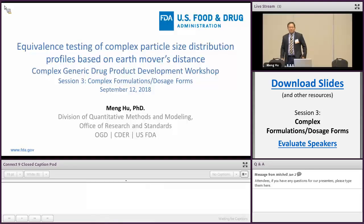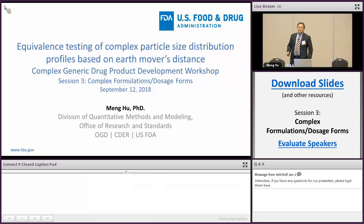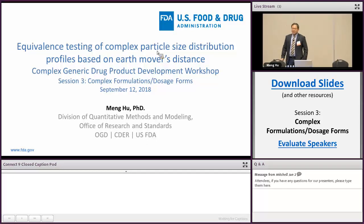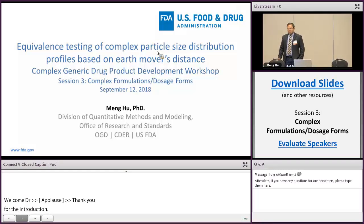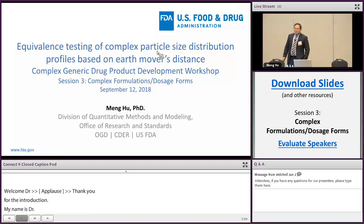Thank you for the introduction, very kind. My name is Mohou, and it's my great honor to present my work at this event. The title of this presentation is 'Equivalence Testing of a Complex Particle Size Distribution Profile Based on the Earth Mover's Distance.'